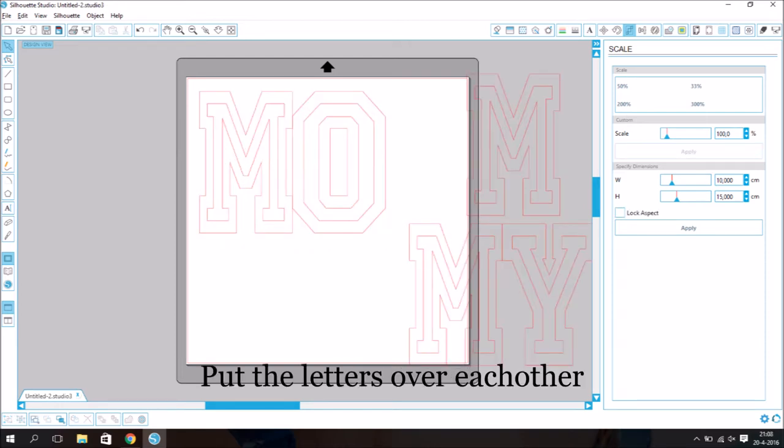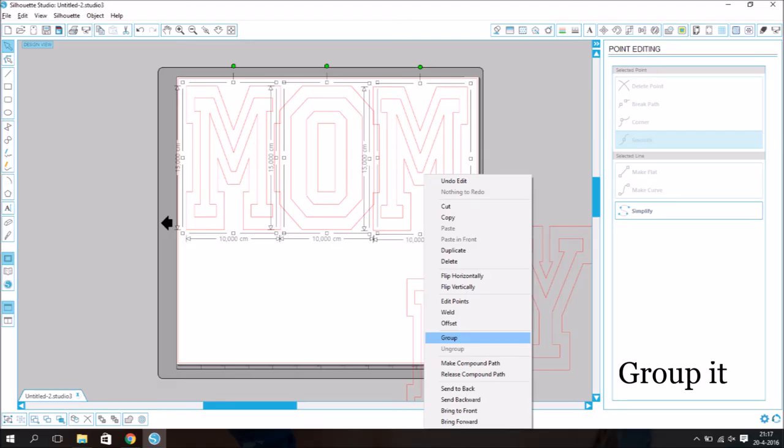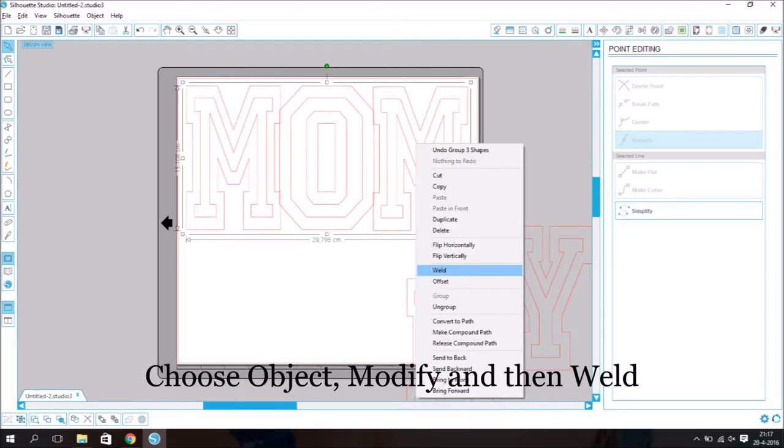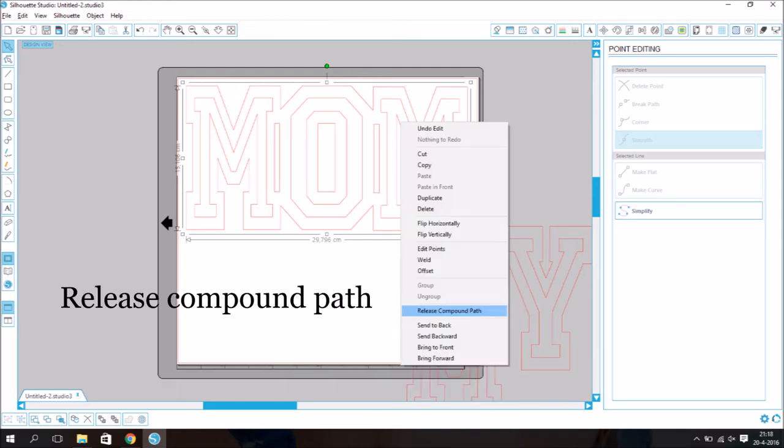Put the letters over each other like this. Group it. Choose Object, Modify and then Weld. Release Compound Path.